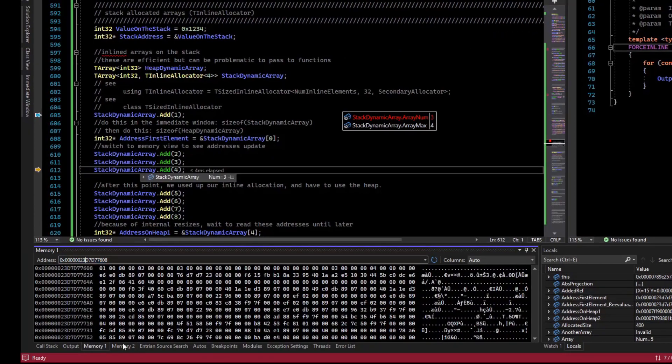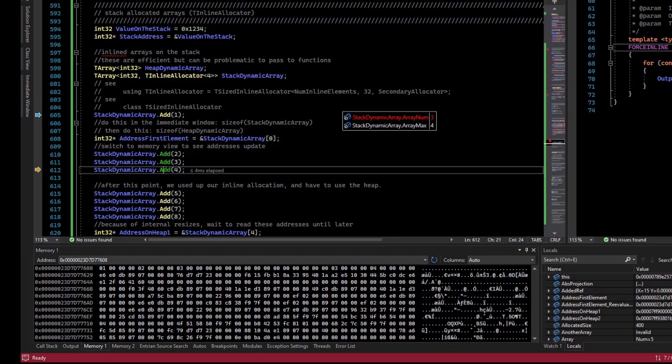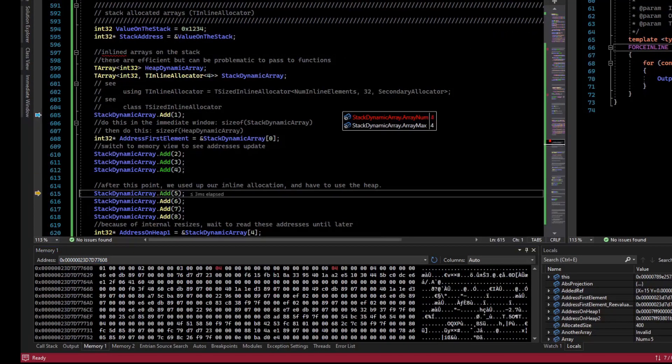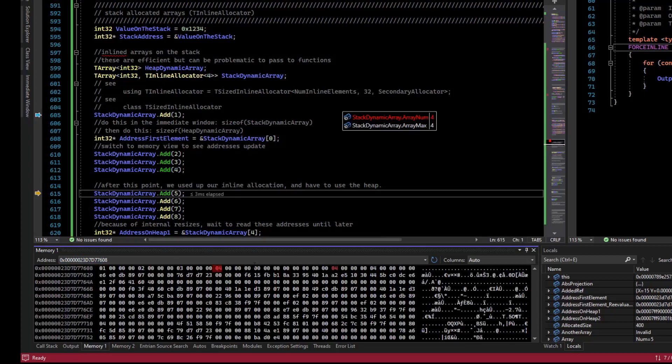So what we will do is add a 4. And you can see that we added the element 4. The size of the array changed to 4.